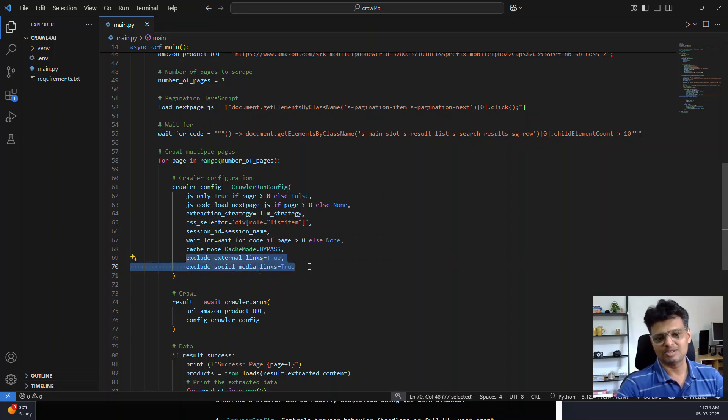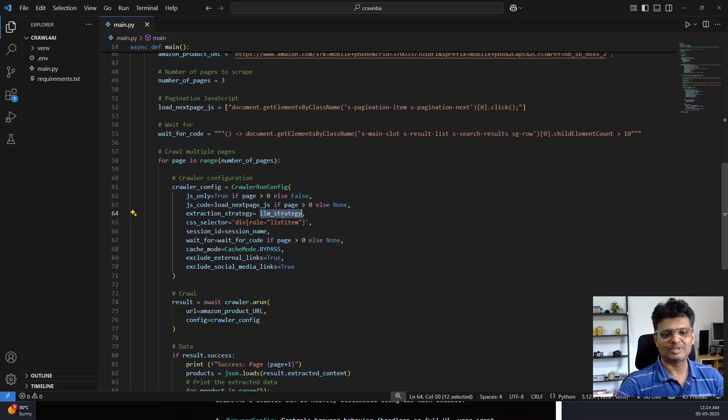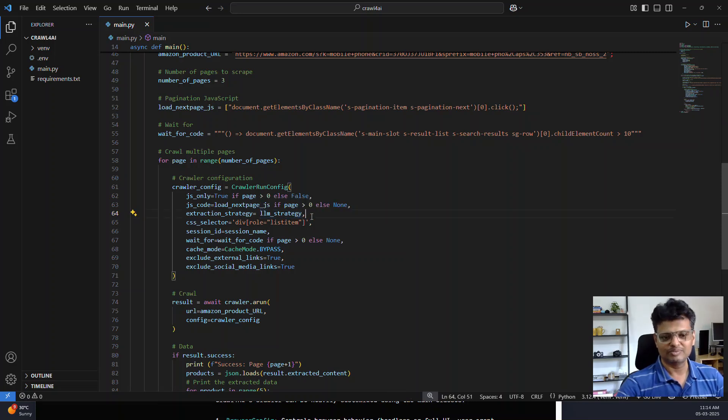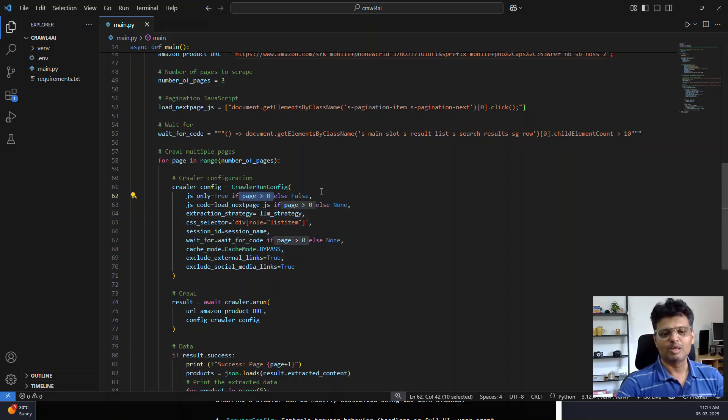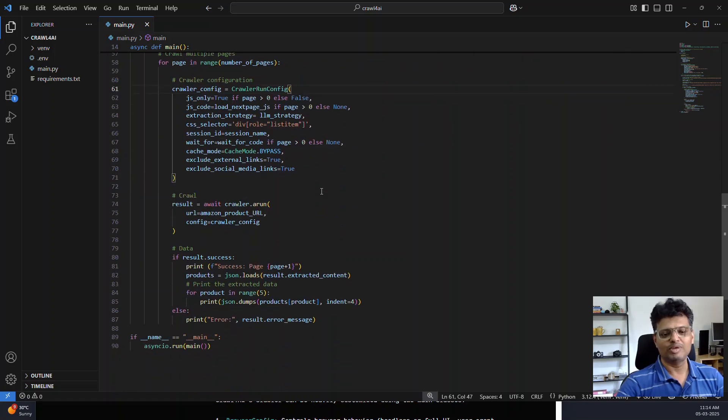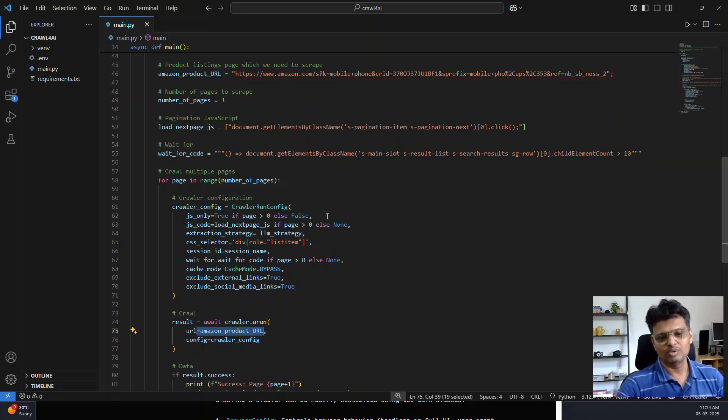I am not interested in external links on social media just to speed up scraping and to remove unnecessary data. I have mentioned the content extraction strategy as LLM strategy. There are some parameters which I provide only when the page is not page 0. Page 0 means you are directly loading the first page.